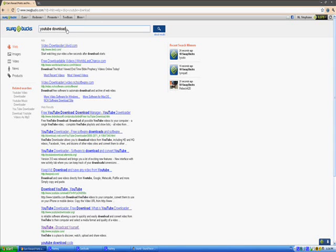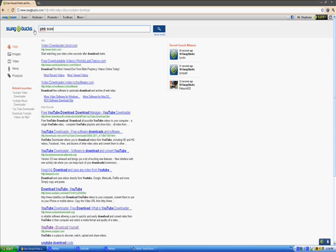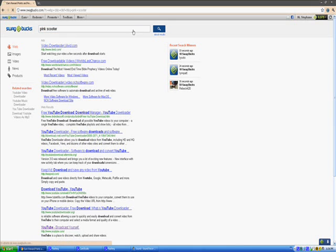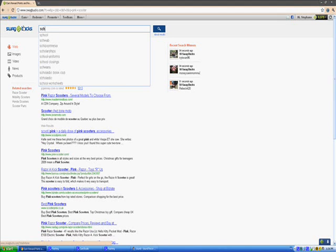So you search wherever you want, and if you win, it will appear - wait, sorry. It will appear here, so I didn't win, so it will appear in a big square. So I'll try again, pink scooter.